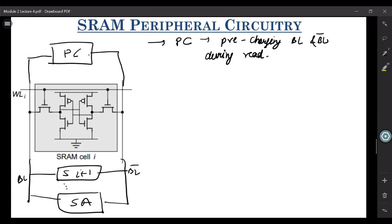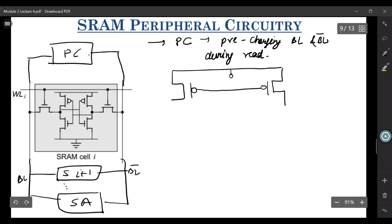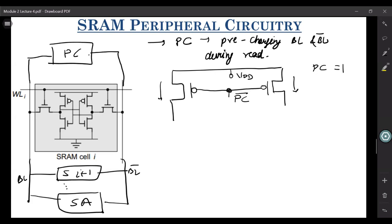The most simple implementation looks like this. Your VDD is minus VDD. And then you have this signal — let's call it pre-charge bar. If your PC is high, like if your pre-charge is one, then your PC bar is low, and it will kind of enable these two transistors to transfer VDD. This is how your simple pre-charge circuitry looks like.